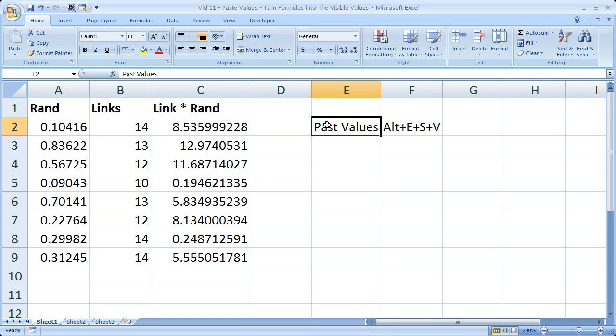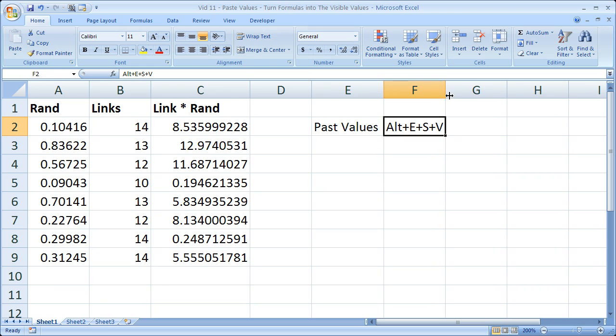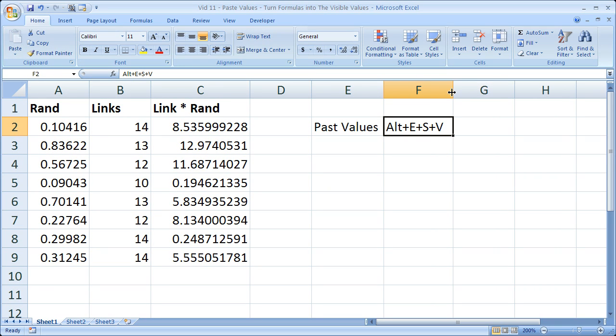And the shortcut is to paste values: ALT, E, S, V. Seems like a lot, it's going to be hard to remember the first few times, but if you have to paste values a lot, then this will come in handy and save you some time.